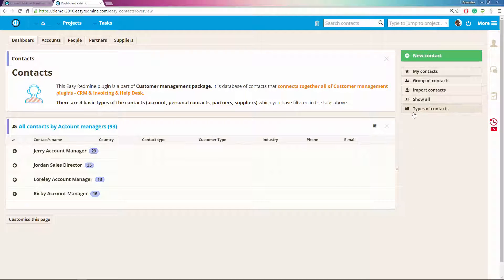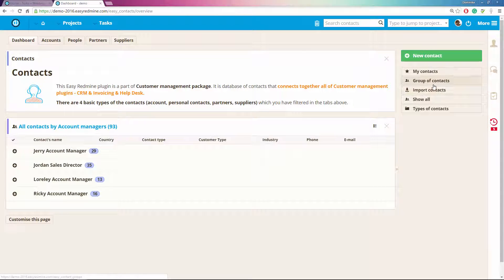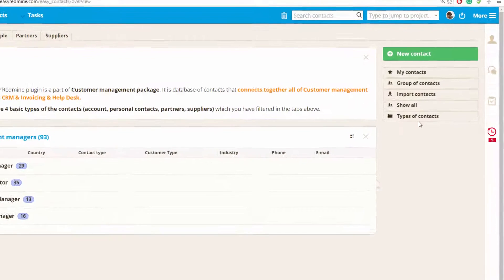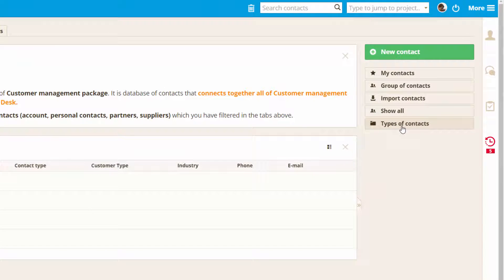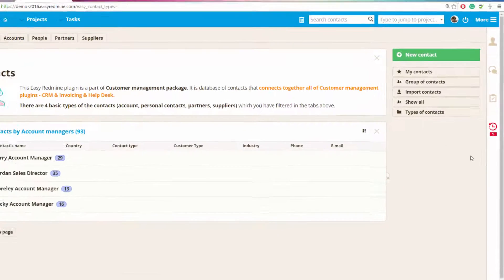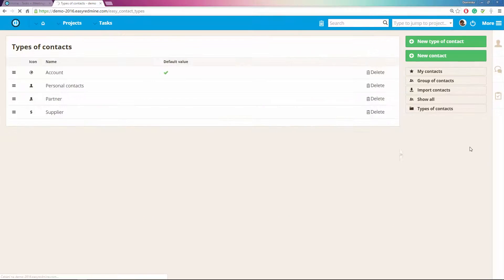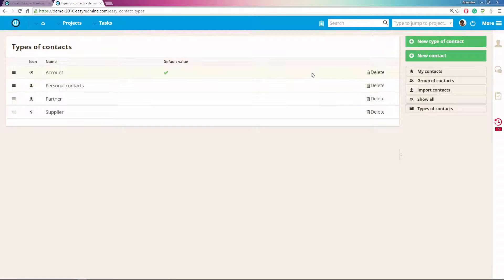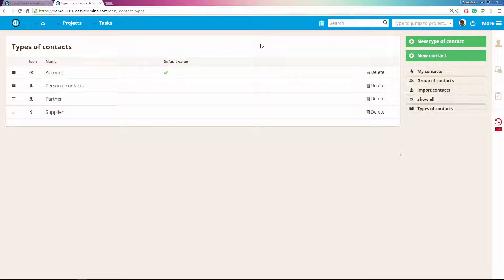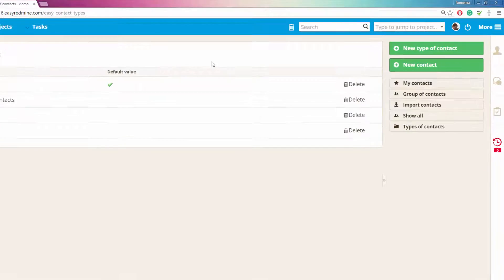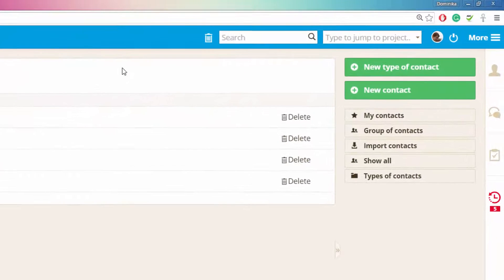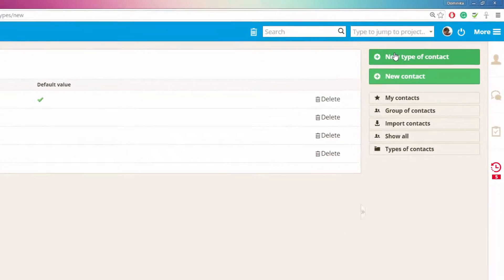This is the contacts module and over here in the side menu you can find the type of contact button. Here you see the already existing ones which you can easily delete. You can also set the default type and you can create a new type of contact.